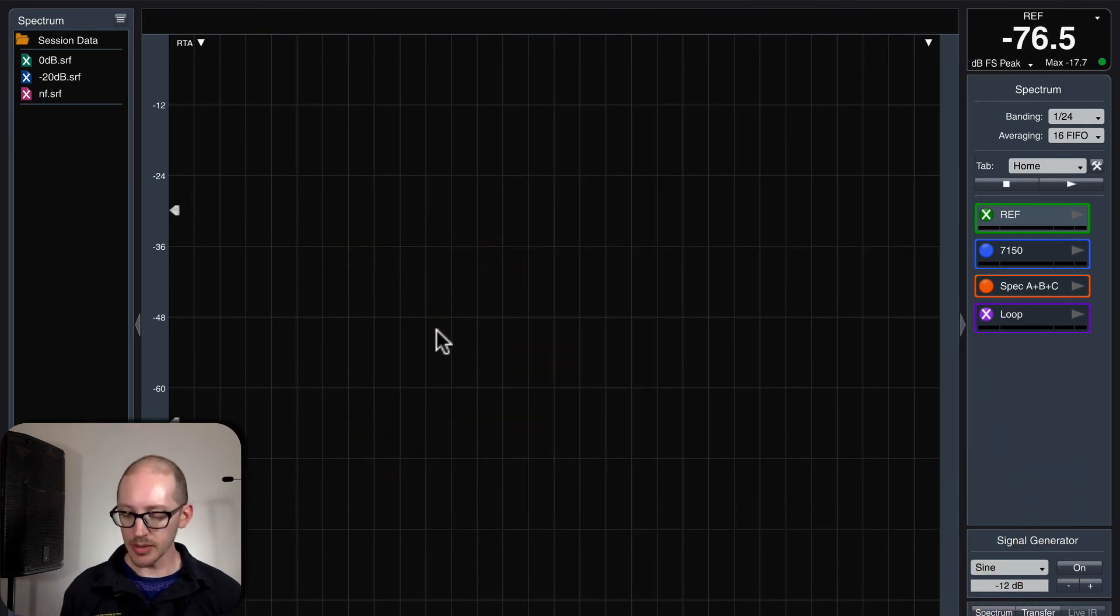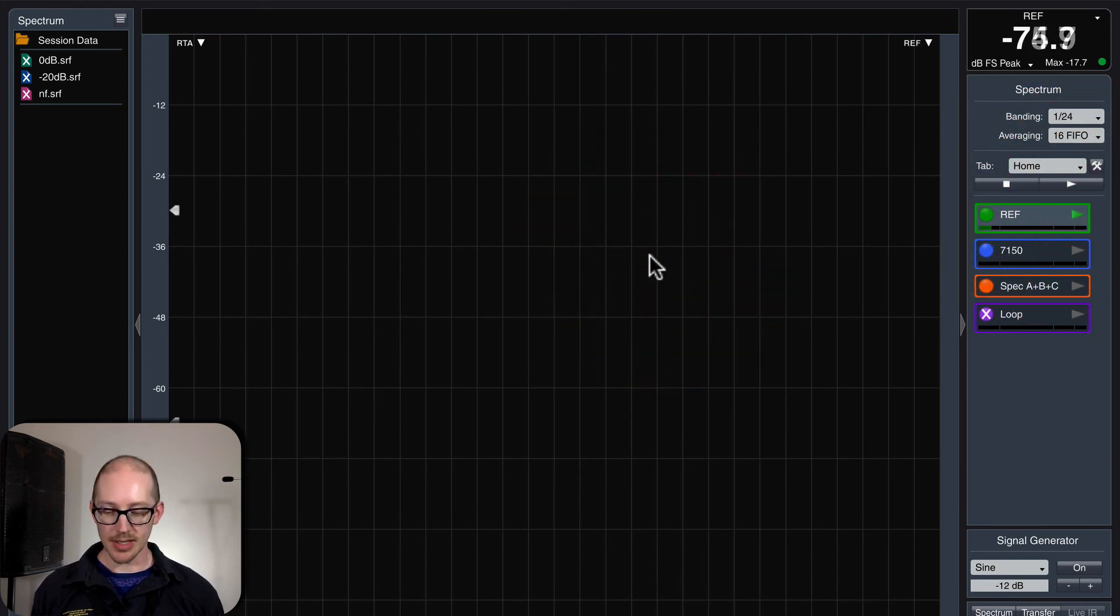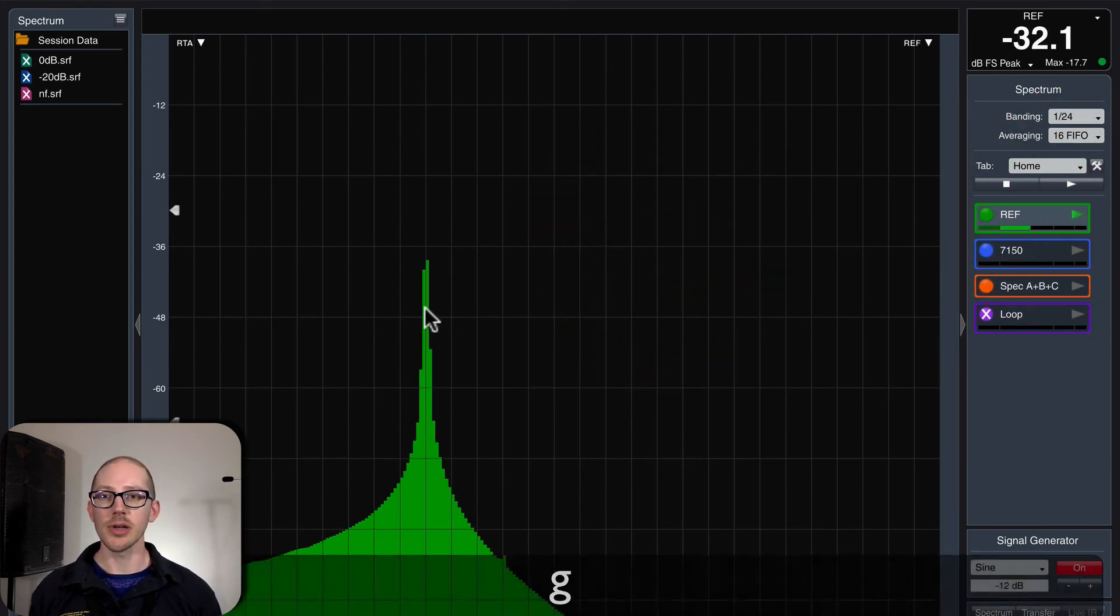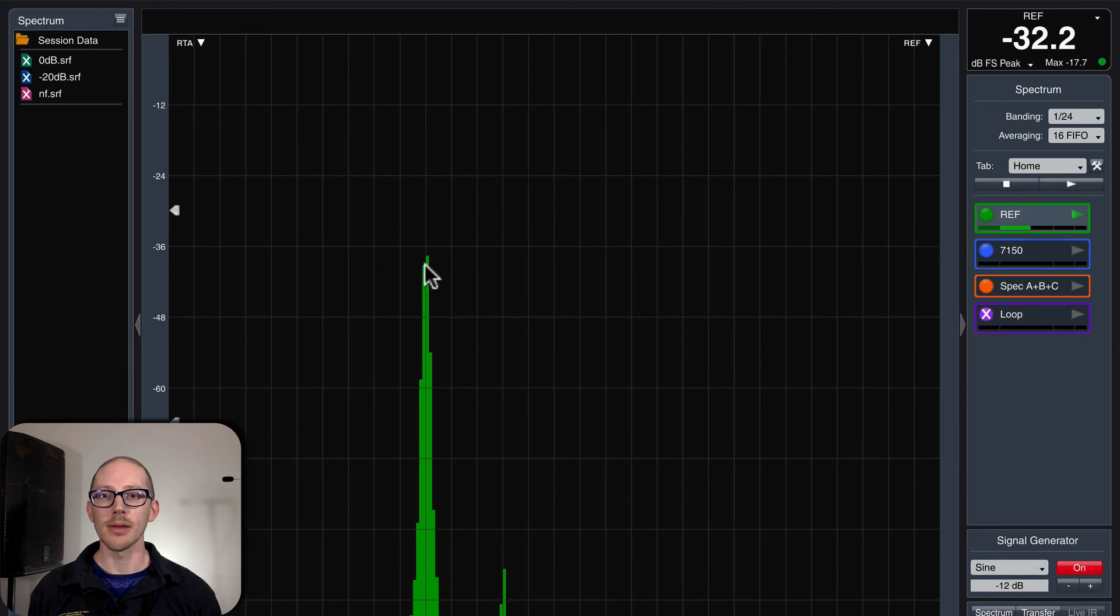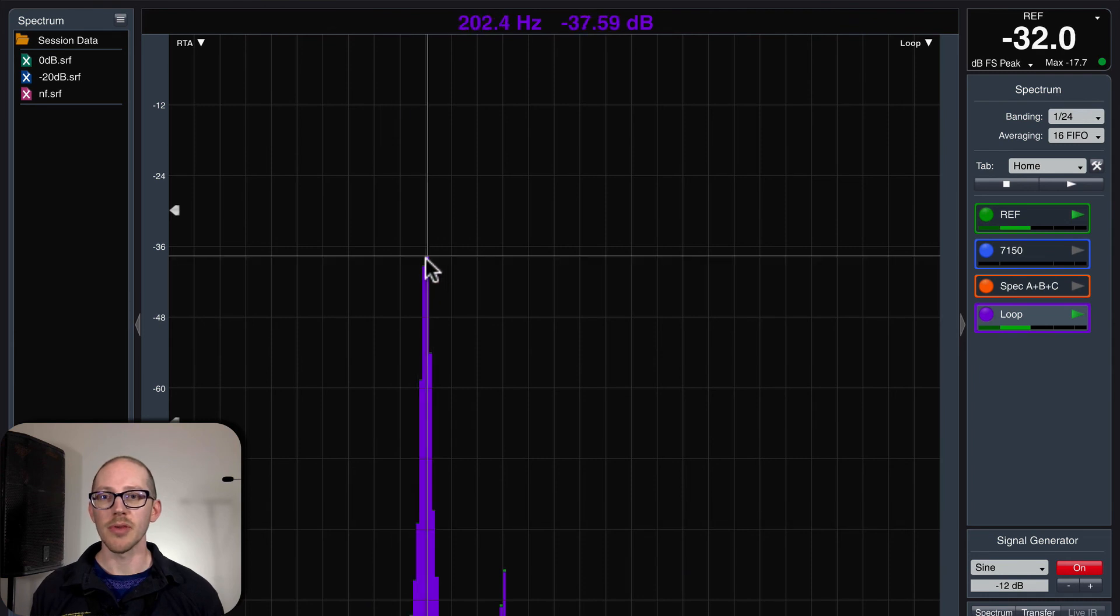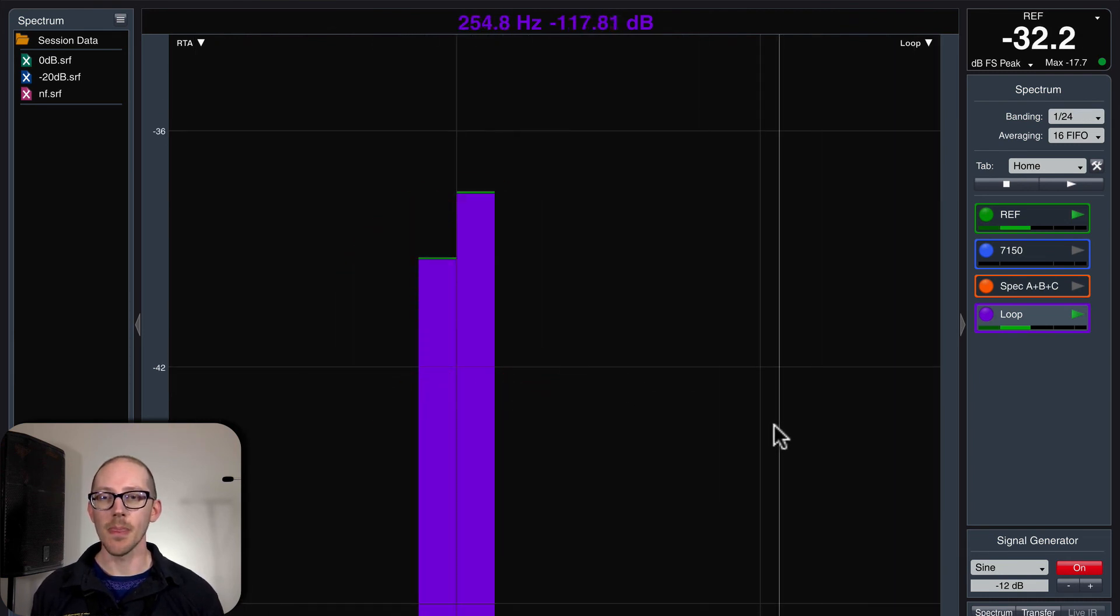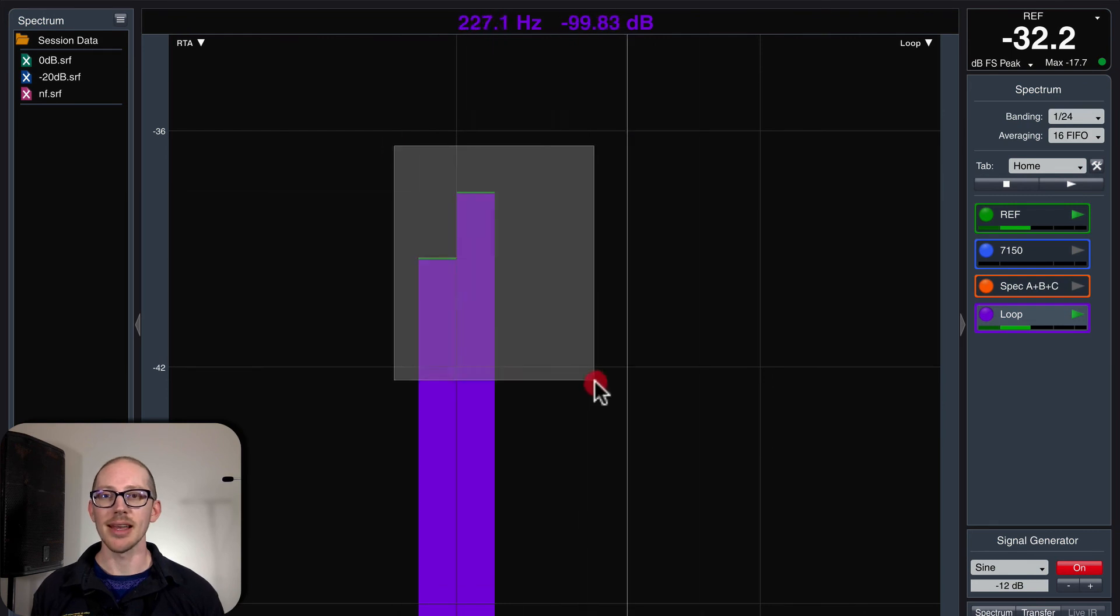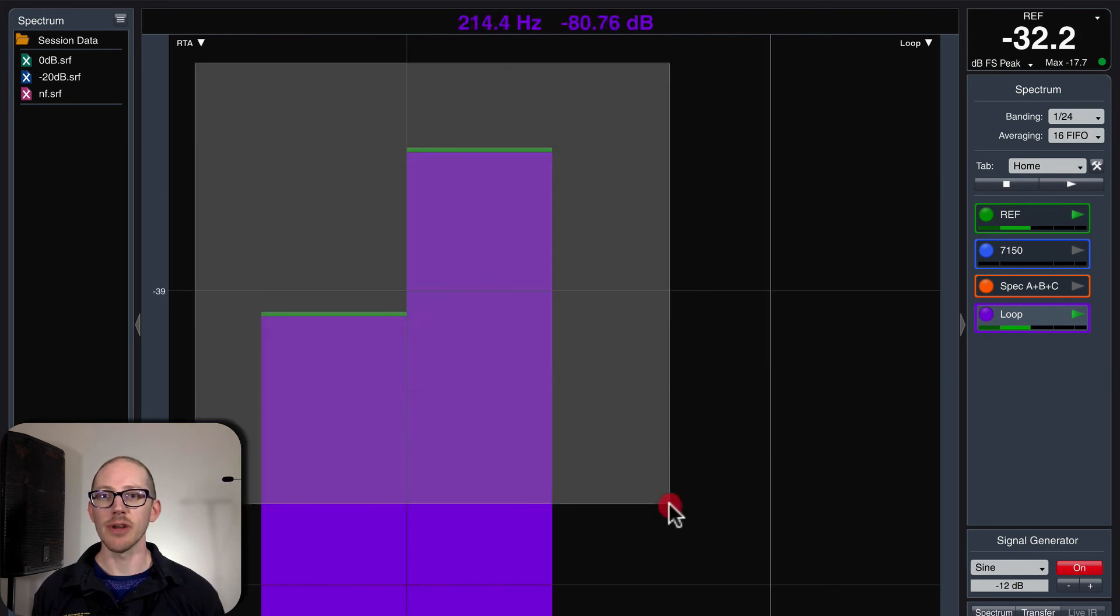So here we are in Spectrum, and if I hit play on my reference measurement, and then turn on the generator with a sine wave, great. I see something on the generator. And if I turn on the loop, perfect. They're exactly the same level. I can even zoom way in and see that they are super good. Wow, you can zoom really far in. That's amazing.